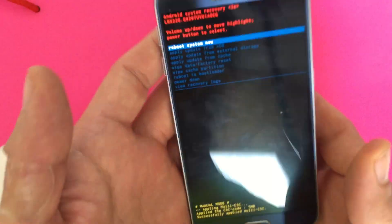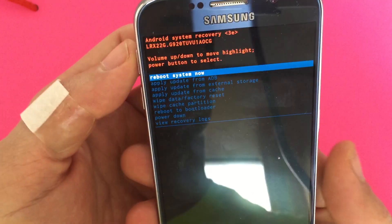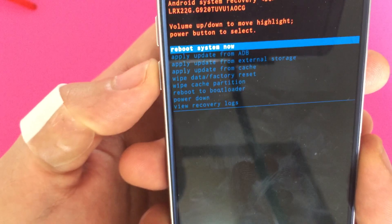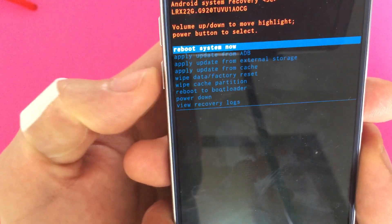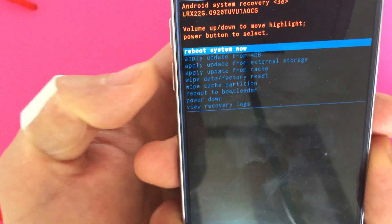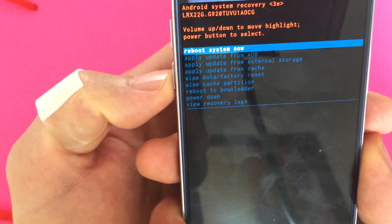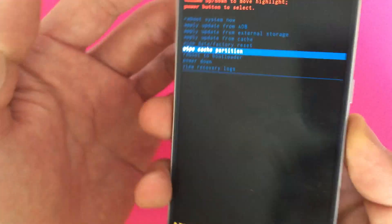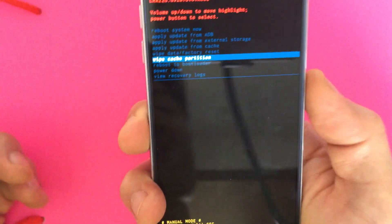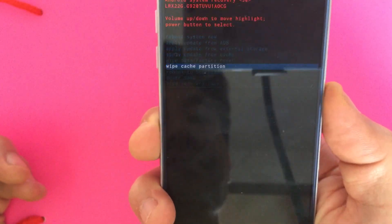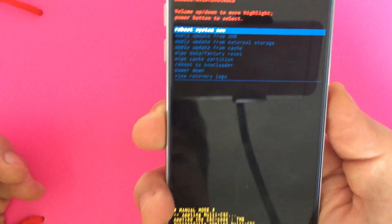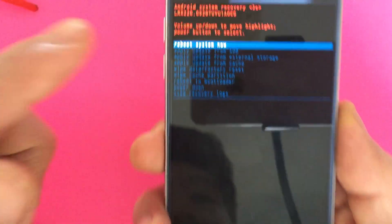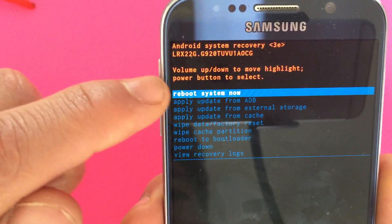Now we're in the recovery options menu. From here, use the volume down button to scroll all the way down to where it says 'wipe cache partition,' and then to select it you push the power button. And then it's done — the default is highlighted.